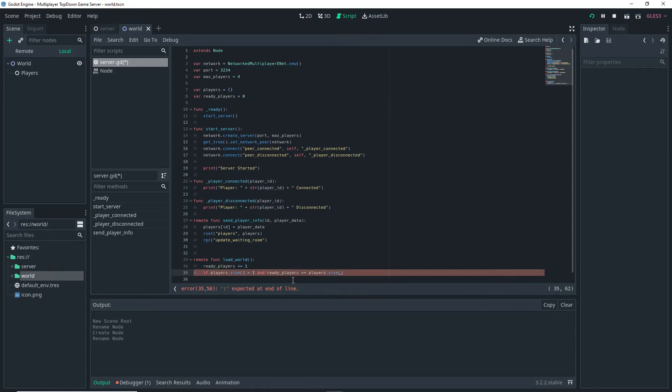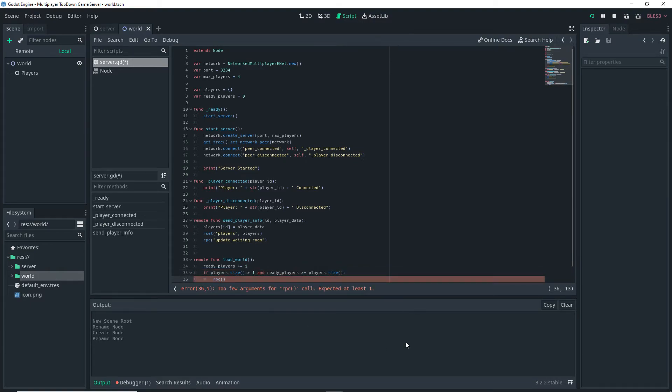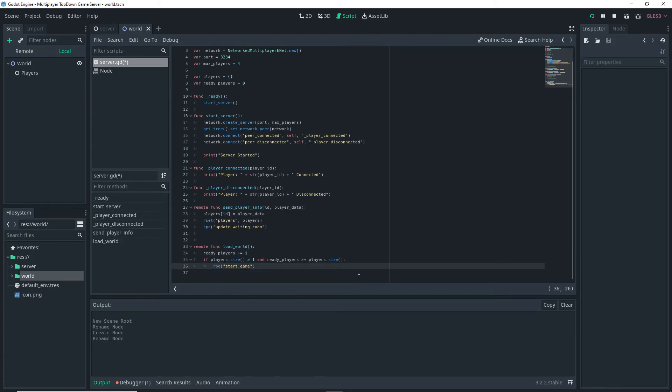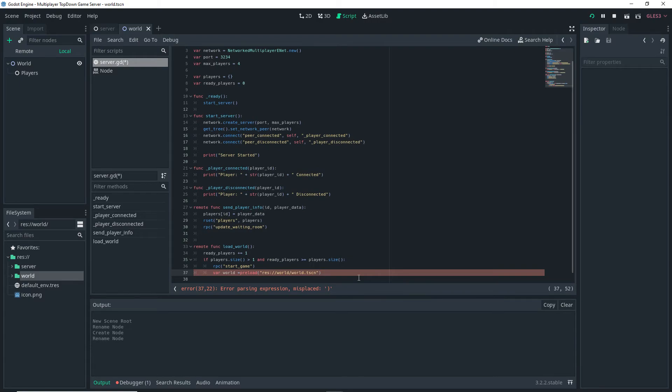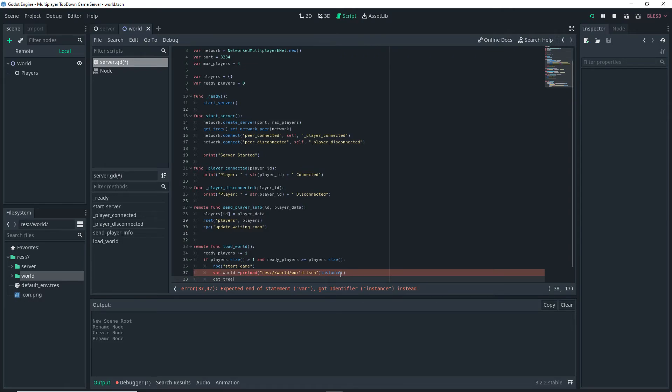Then we want to do an RPC call back to our clients and in this case the RPC call is going to be calling the start_game function that we set up on our clients. Then underneath that line we want to do var world equals preload and in this case we're going to preload our world scene once again and we want to do dot instance. It's pretty similar to the client honestly.